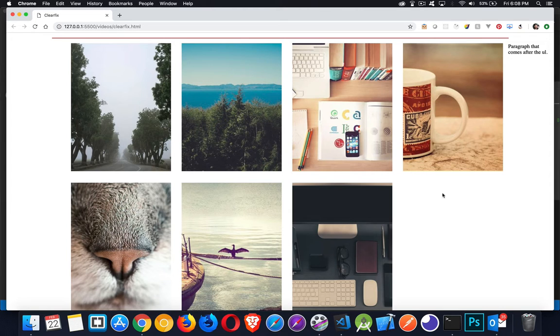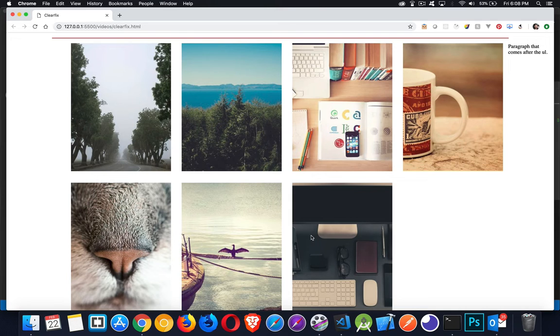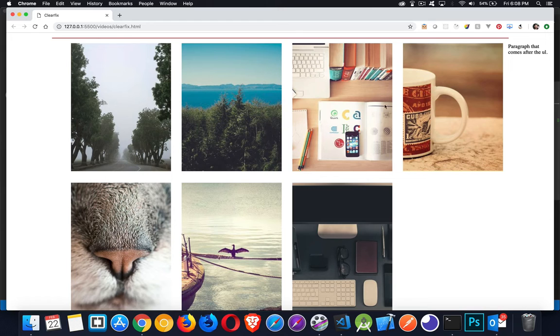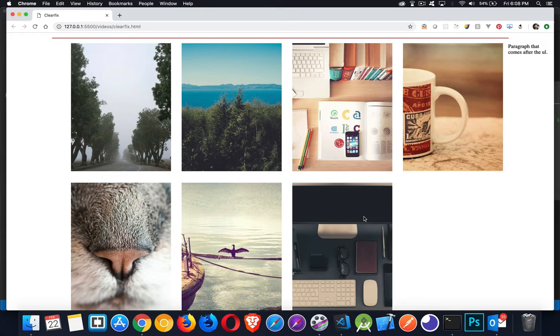So I'm creating sort of an image gallery here. Inside my list items, I've got one image inside of each one. All of the list items are floated to the left. So they're stacking up. Here's the first, second, third, fourth, fifth, sixth, seventh. They're all just stacked up like this.